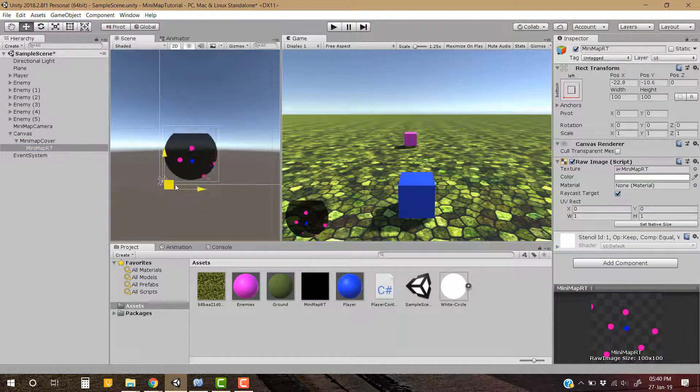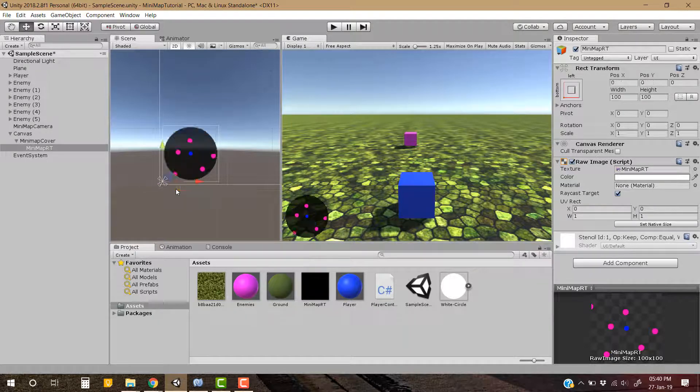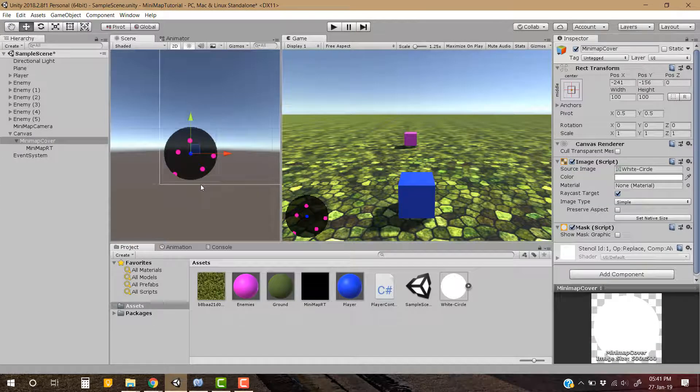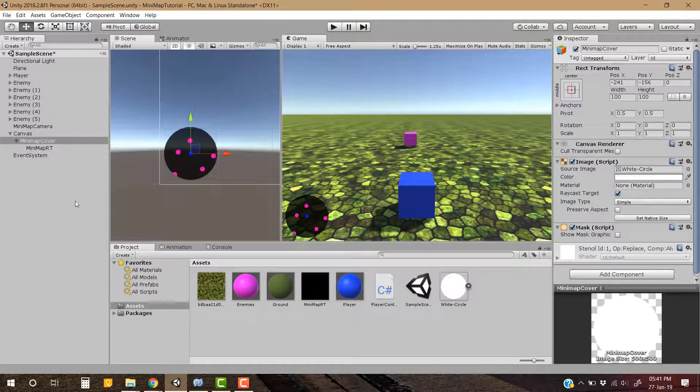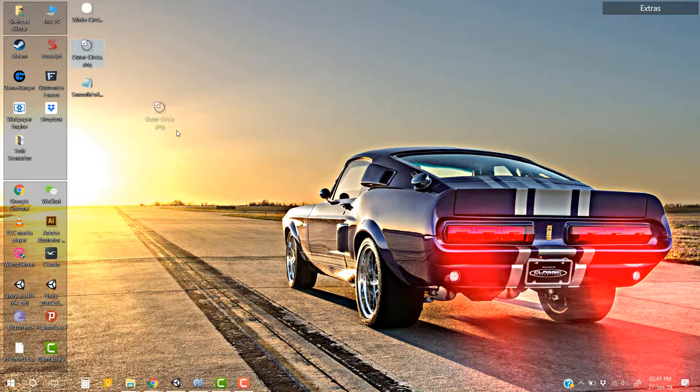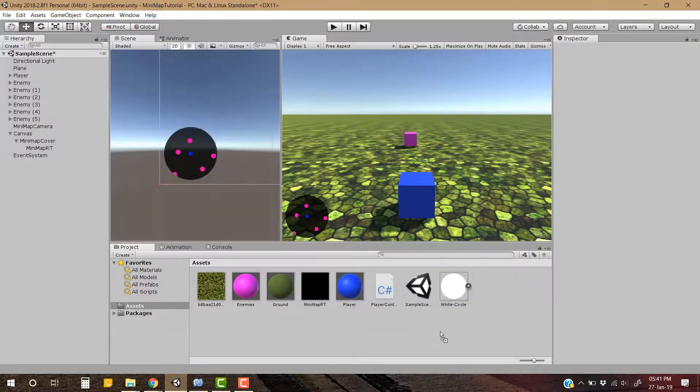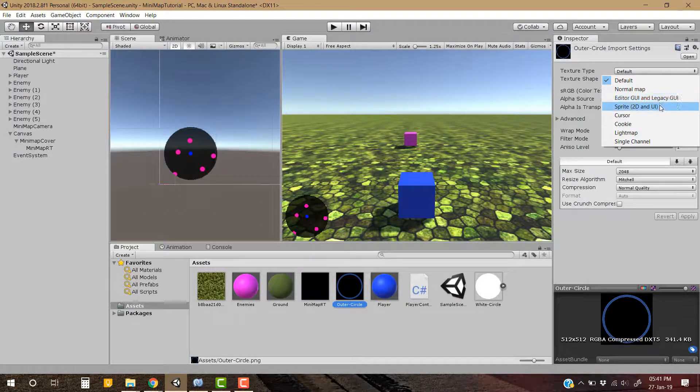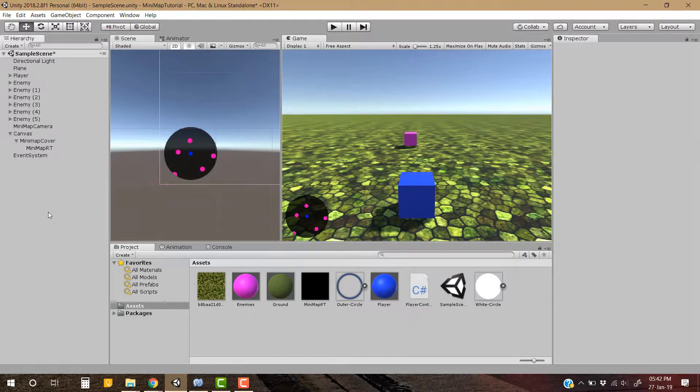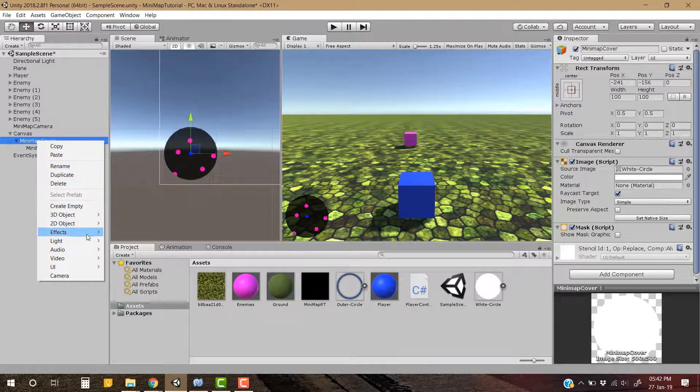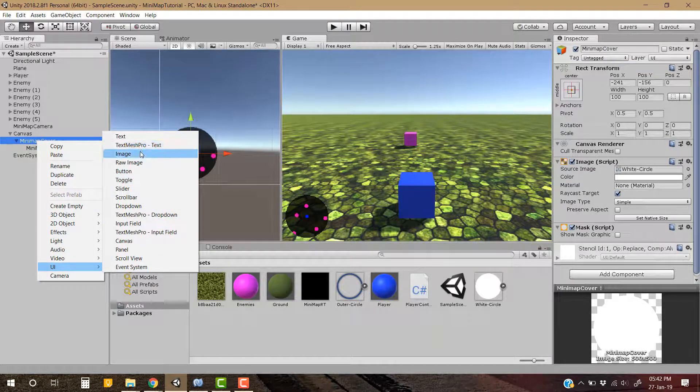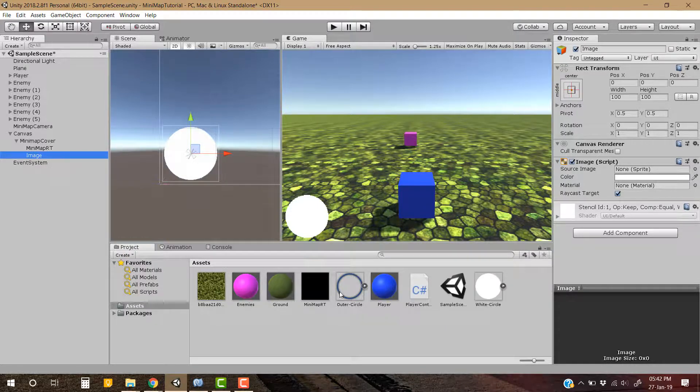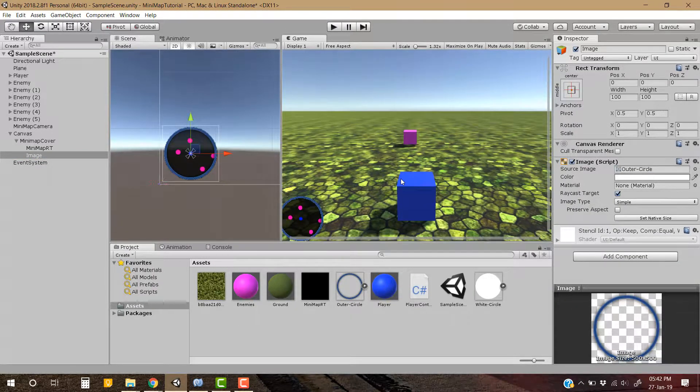Now for the second step of this tutorial, let's make its boundary. Let's import this circular boundary and make its sprite. Now we have to create a game object as mini-map cover's child, and it will be an image. Let's assign outer circle to this image. So that's all for the boundary.